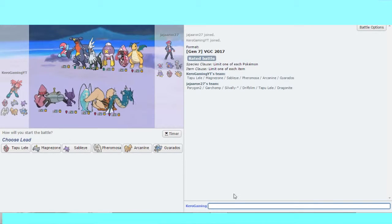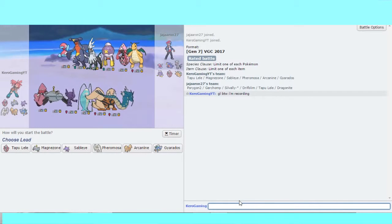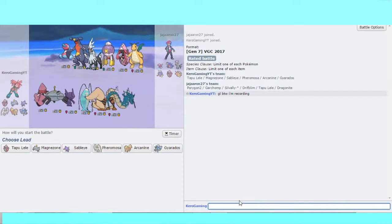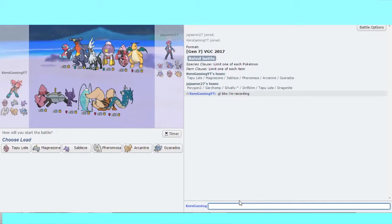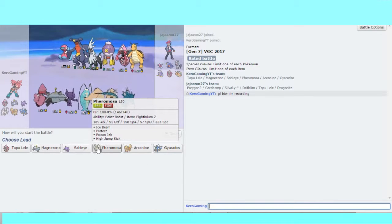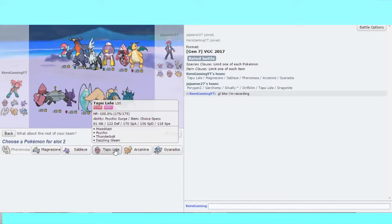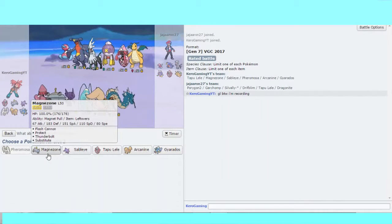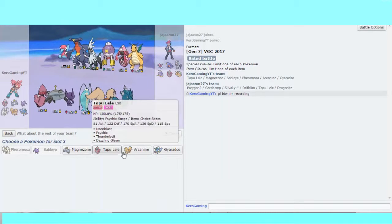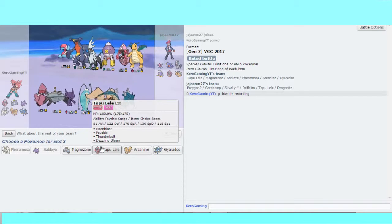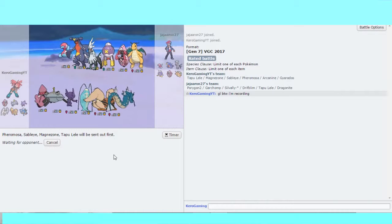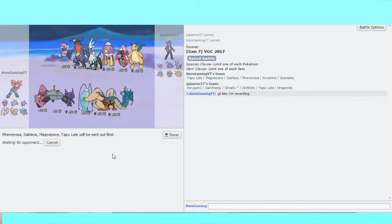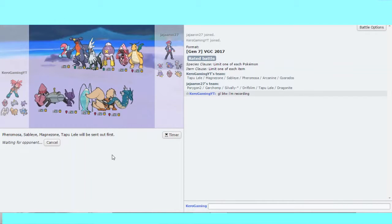My opponent's got a strong team of Porygon2, Garchomp, Sableye, Drifblim, Lele, and Dragonite. I like a lead of Pheromosa with Sableye, with Lele and Magnezone in the back. Lele two-shots Porygon2 with Psychic due to my recent knowledge.